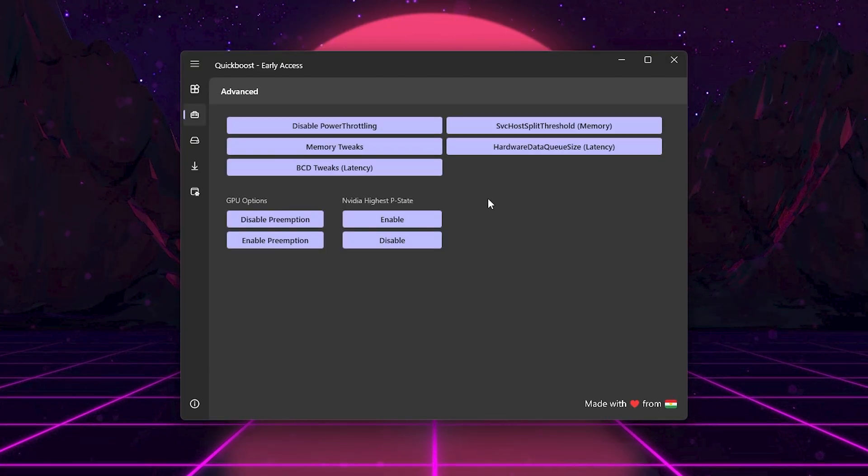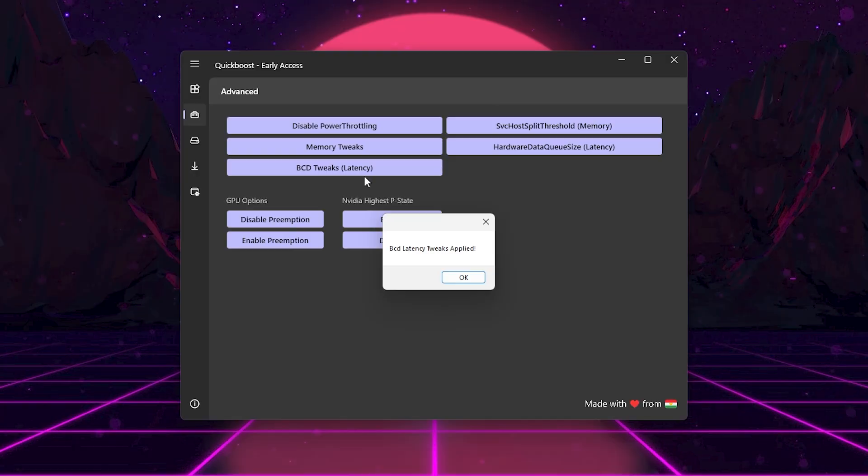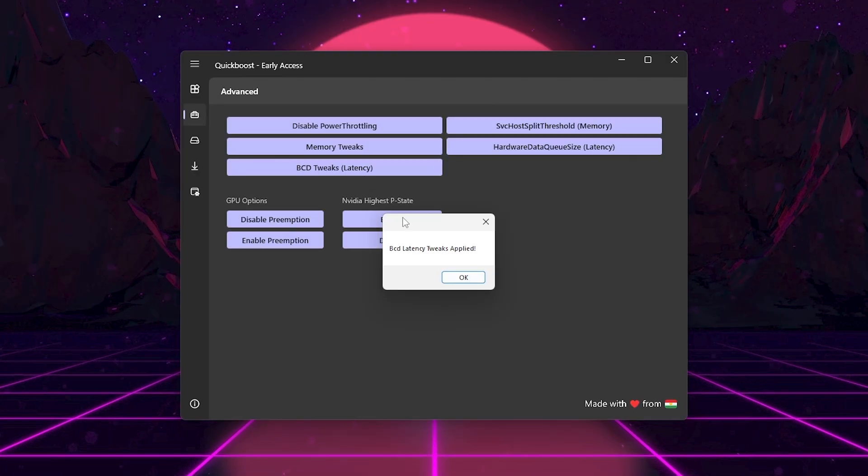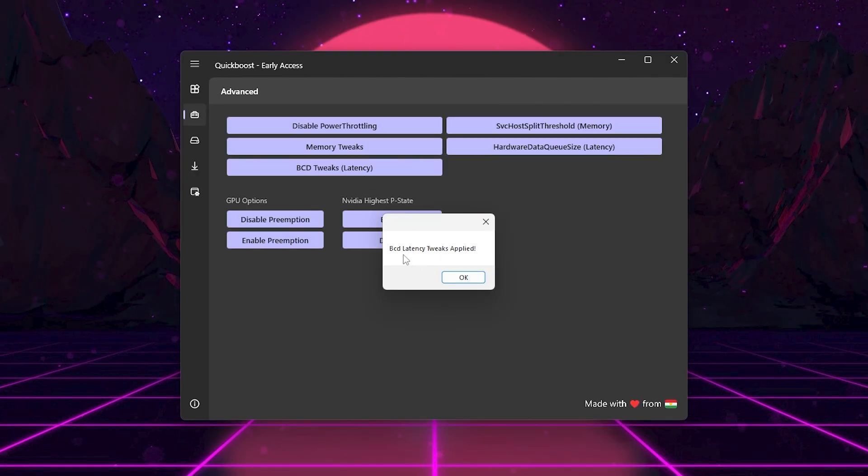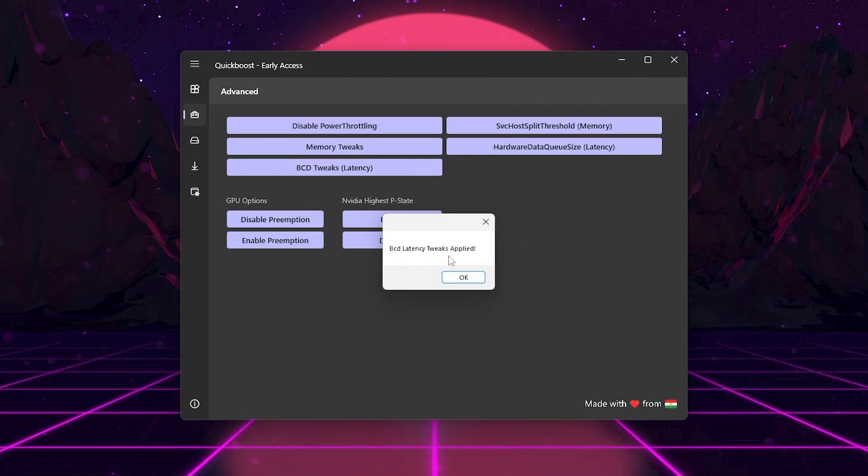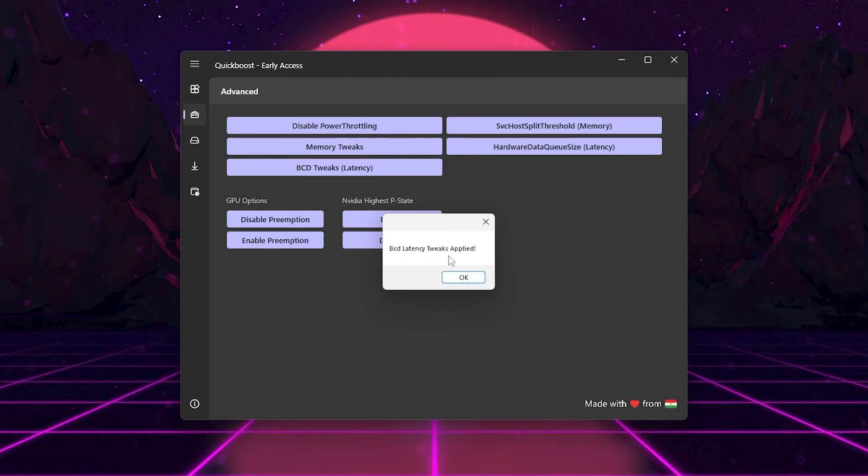Click BCD Tweaks Latency. This changes system level latency settings, so your PC responds faster during gameplay.